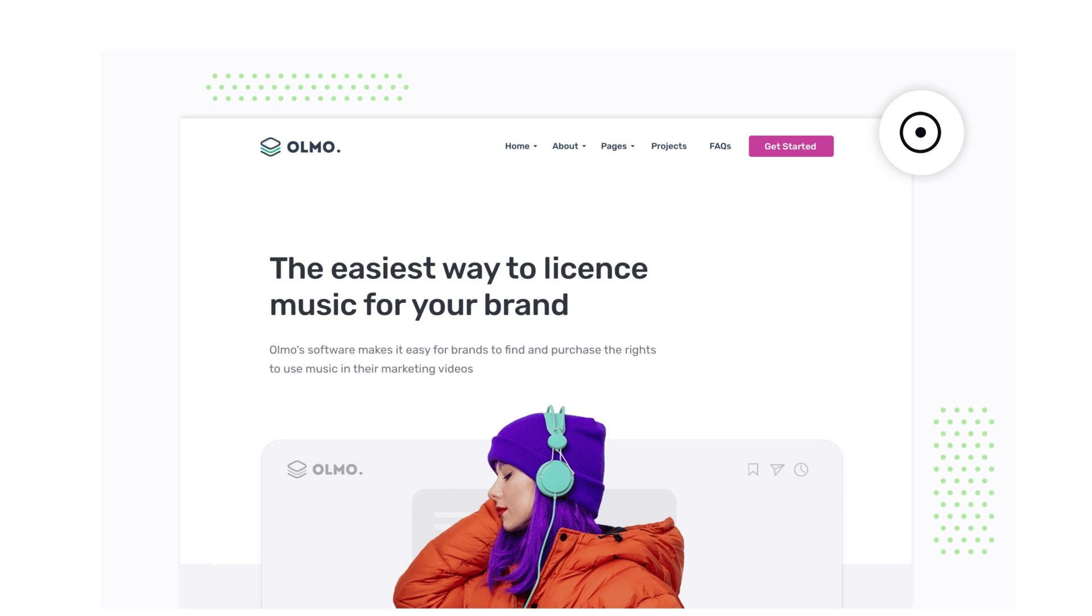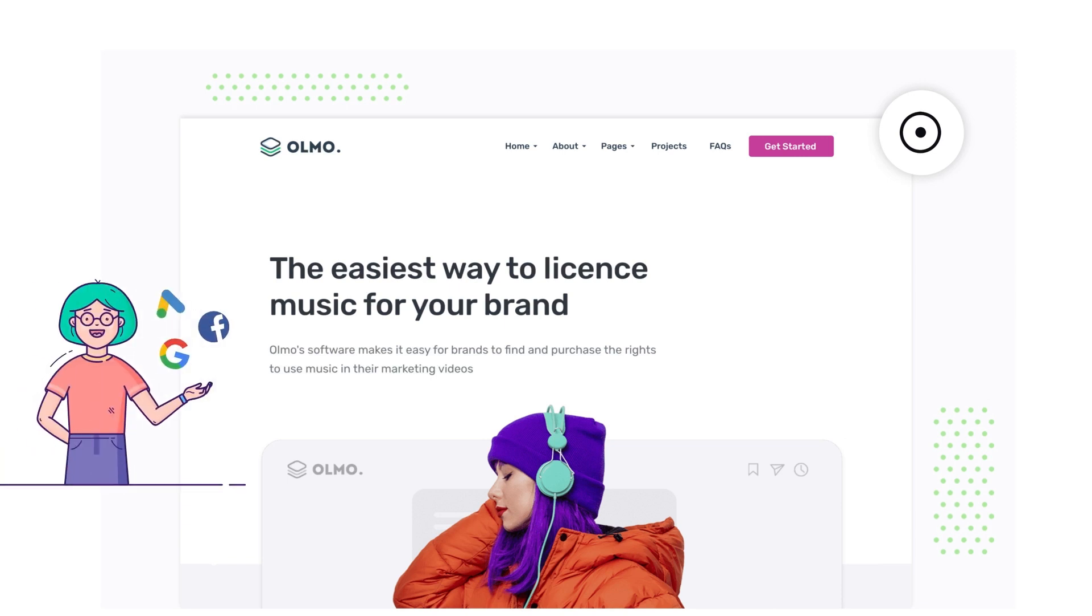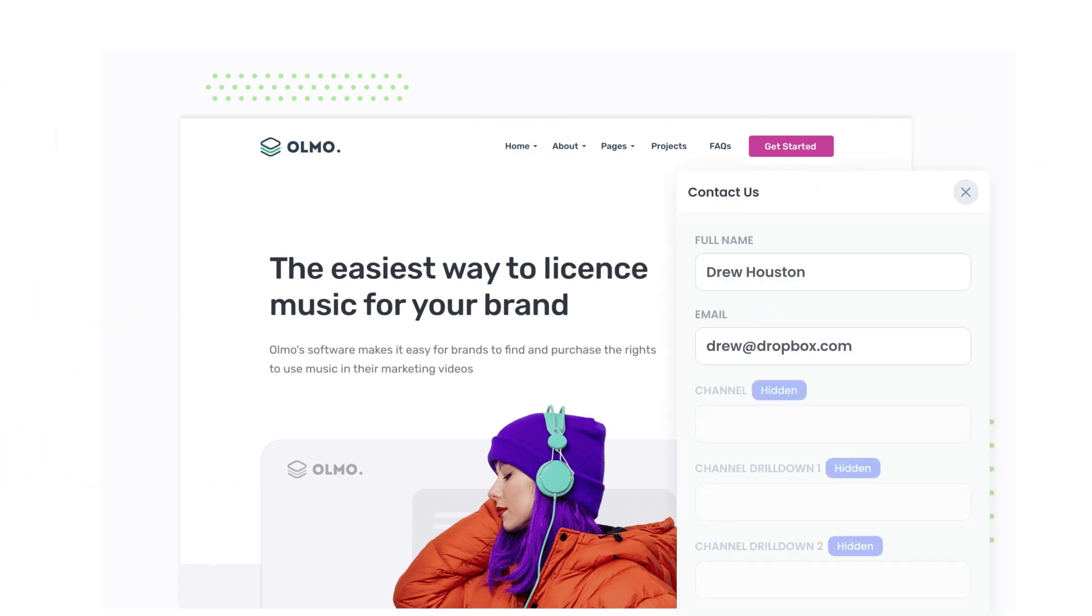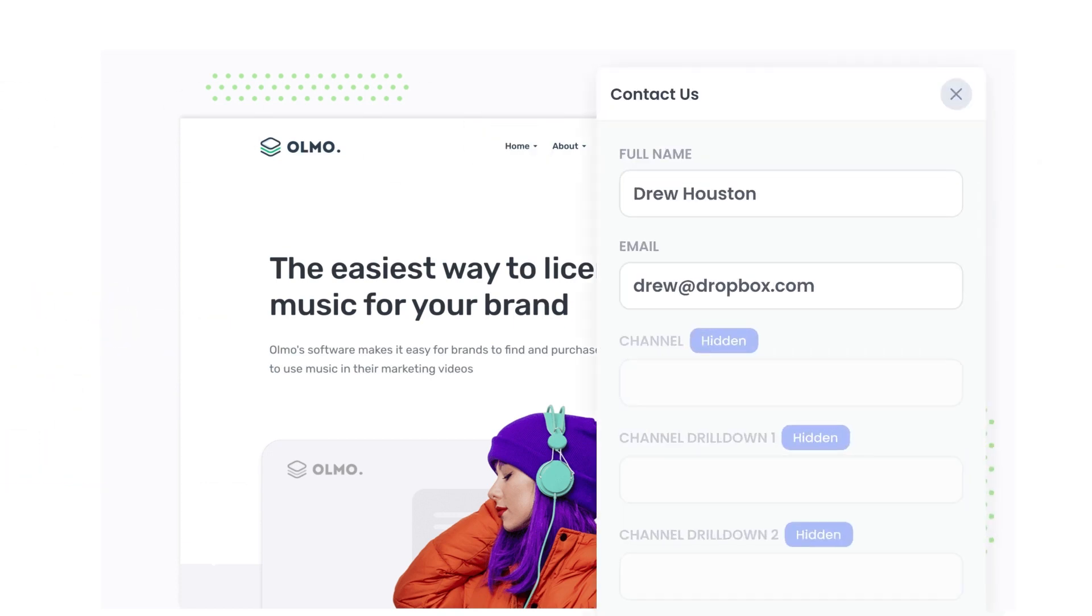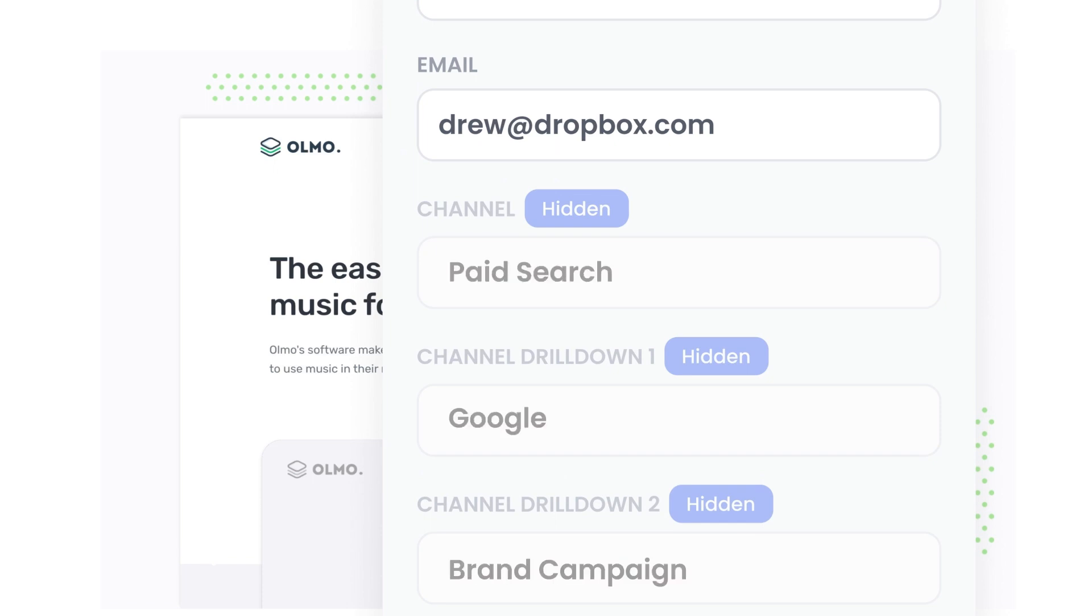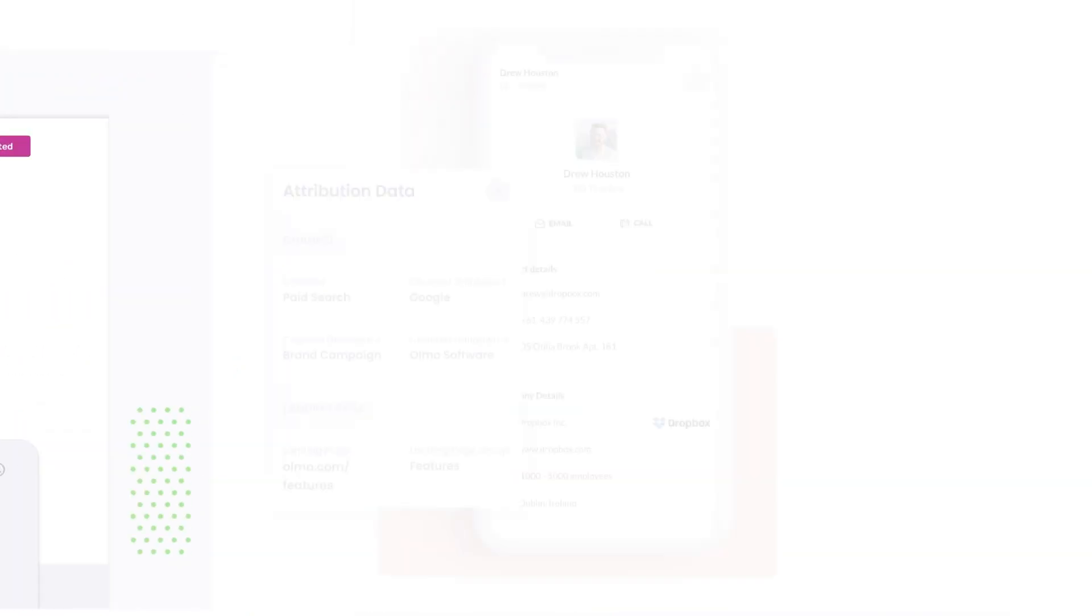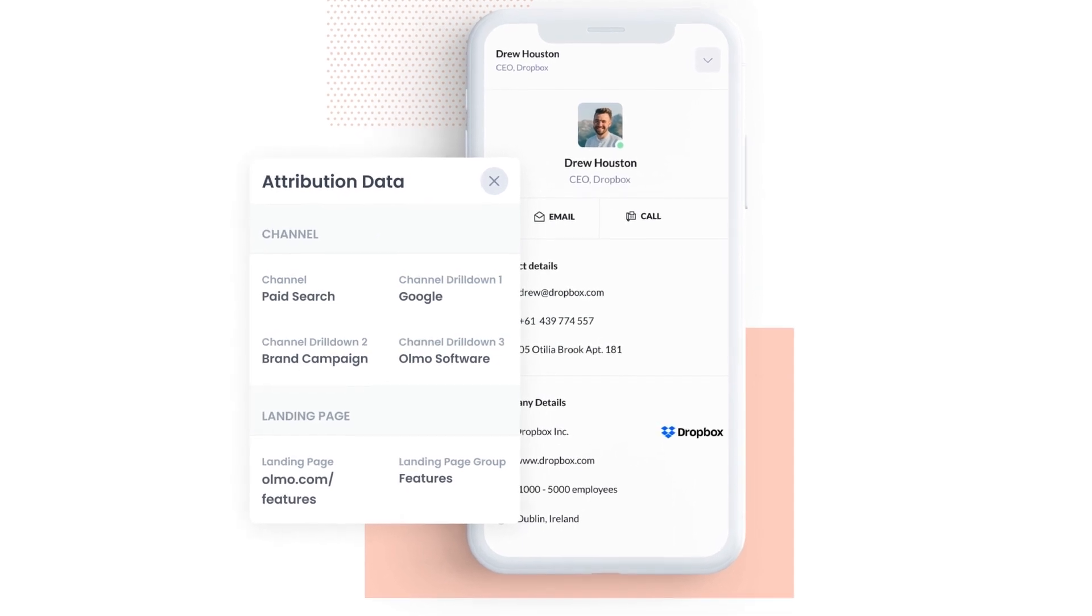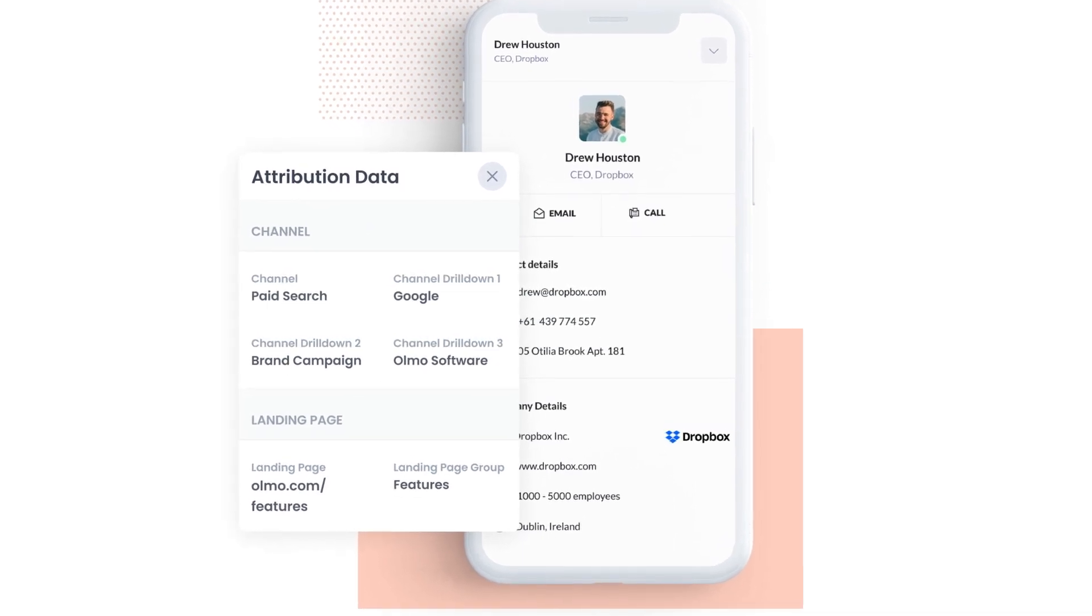Attributor is a small bit of code you add to your website. When a visitor lands on your site, it detects where they came from and saves the data in a cookie. Then when they complete a form on your website, it writes the data into hidden fields in the form and the data is captured by your form tool and can be sent to your CRM and other tools.